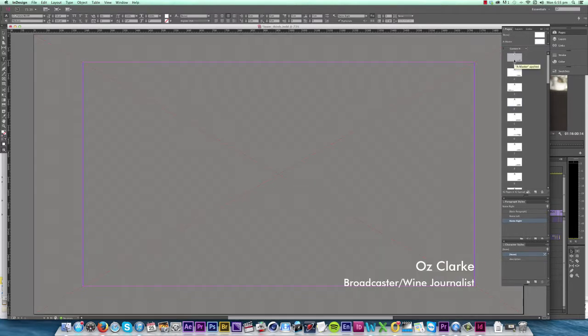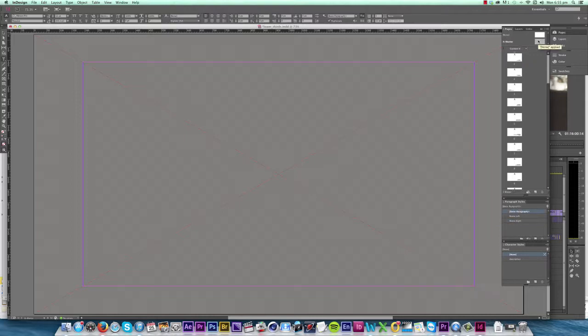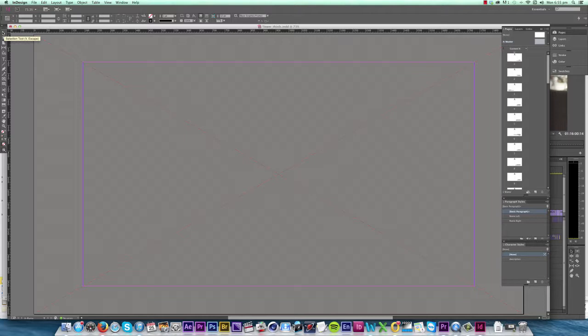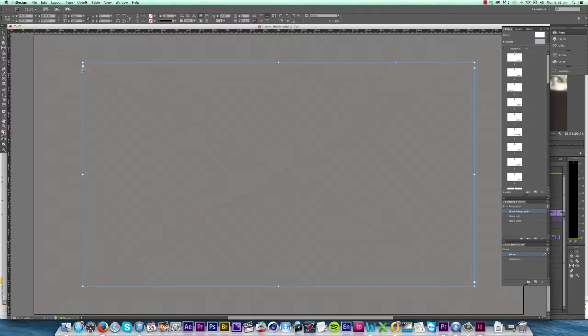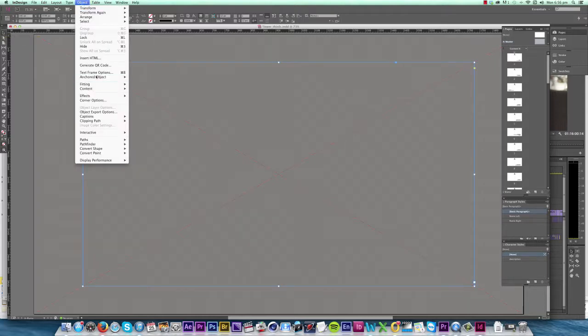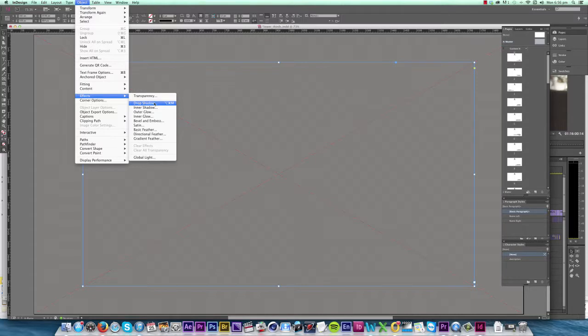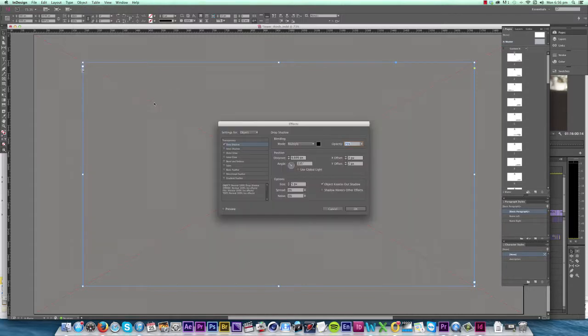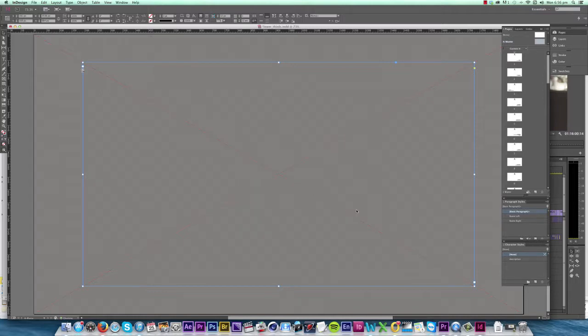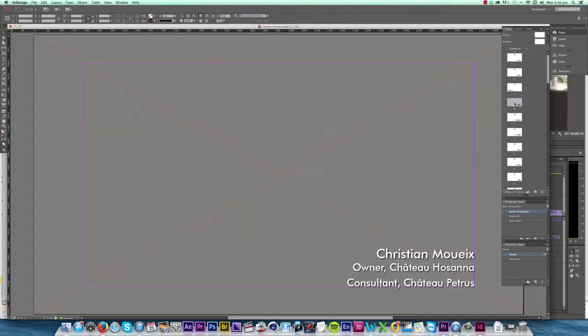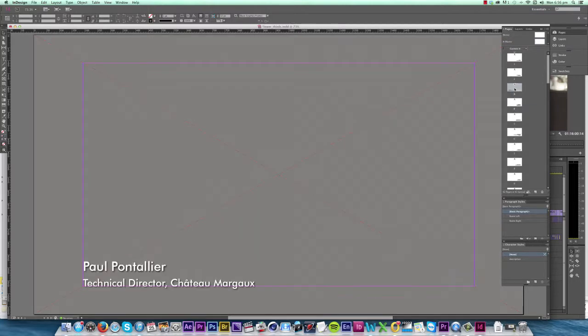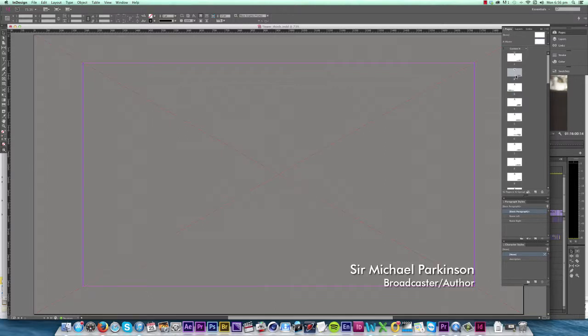Just before we finish, one last thing I want to do is apply a drop shadow to all this text, and we do this easily by going into our master page again. Use the selection tool to select the text box and then click Object, Effects, Drop Shadow. And this will apply the drop shadow to everything in these text boxes. Click OK, and if we go back into the pages you can see that we now have a drop shadow applied.